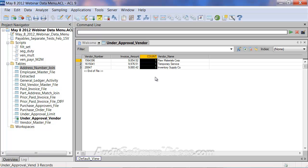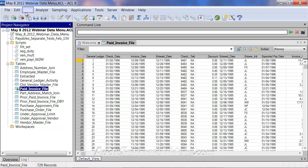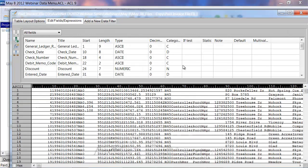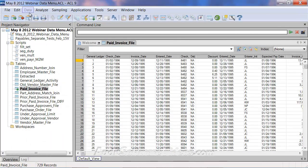Now we'll move on to the extract append command to show how to put two files together. The two files are the paid invoice file and the prior paid invoice file. These files have the exact same layout and data structure — same field names, types, lengths, and start positions — which is important because extract append requires matching structure.